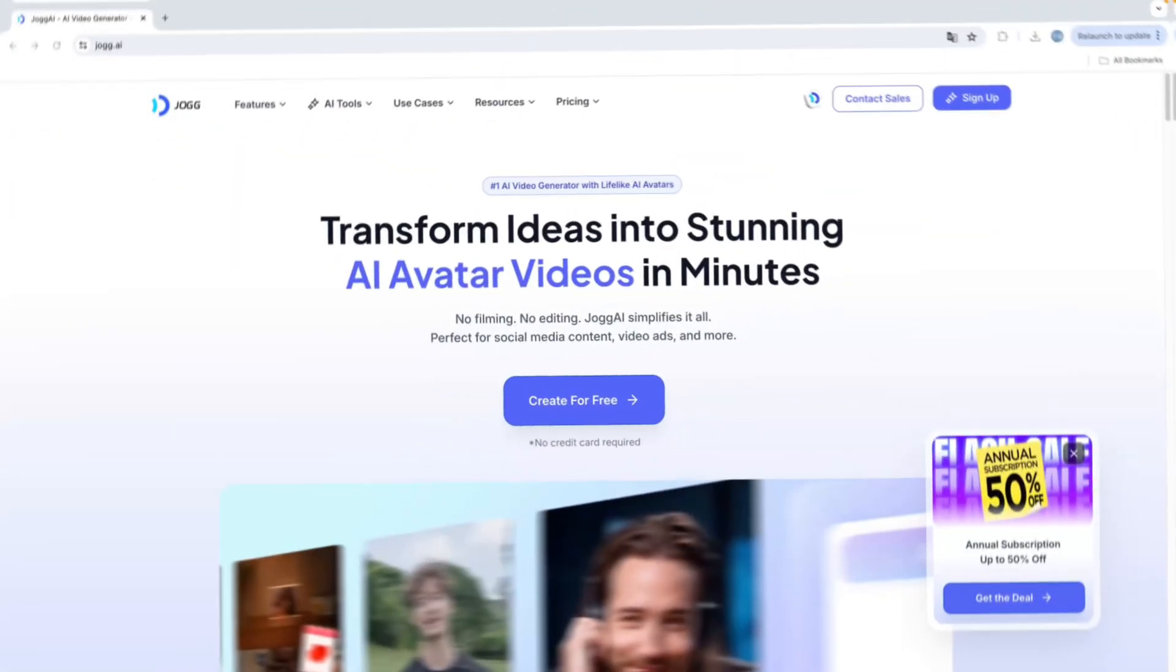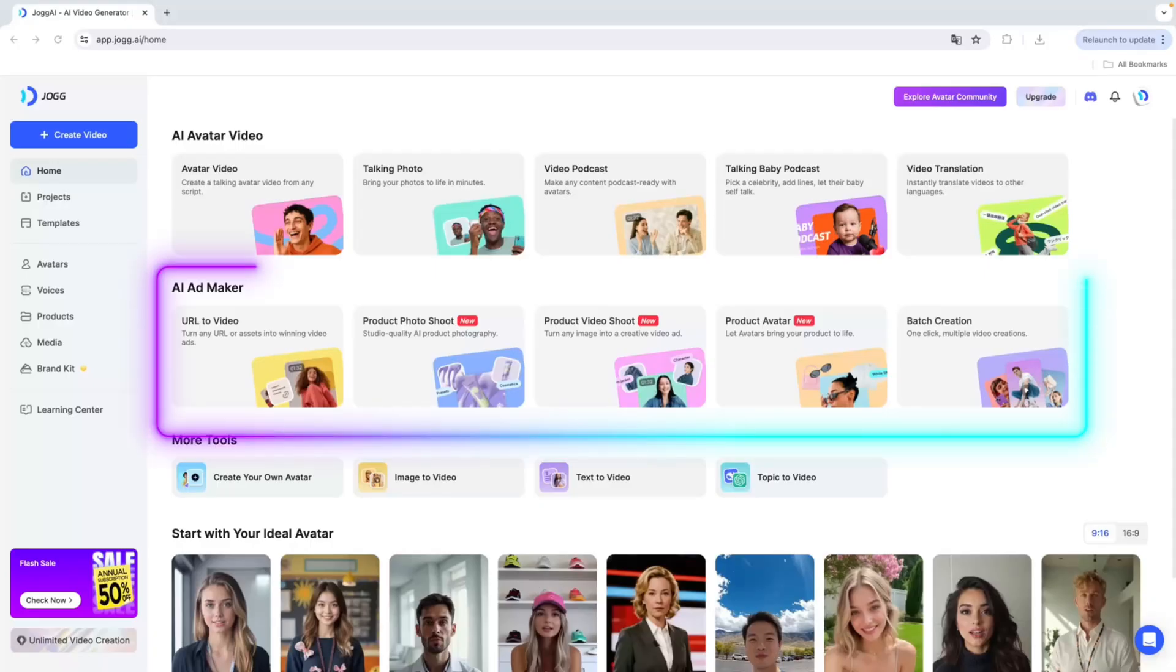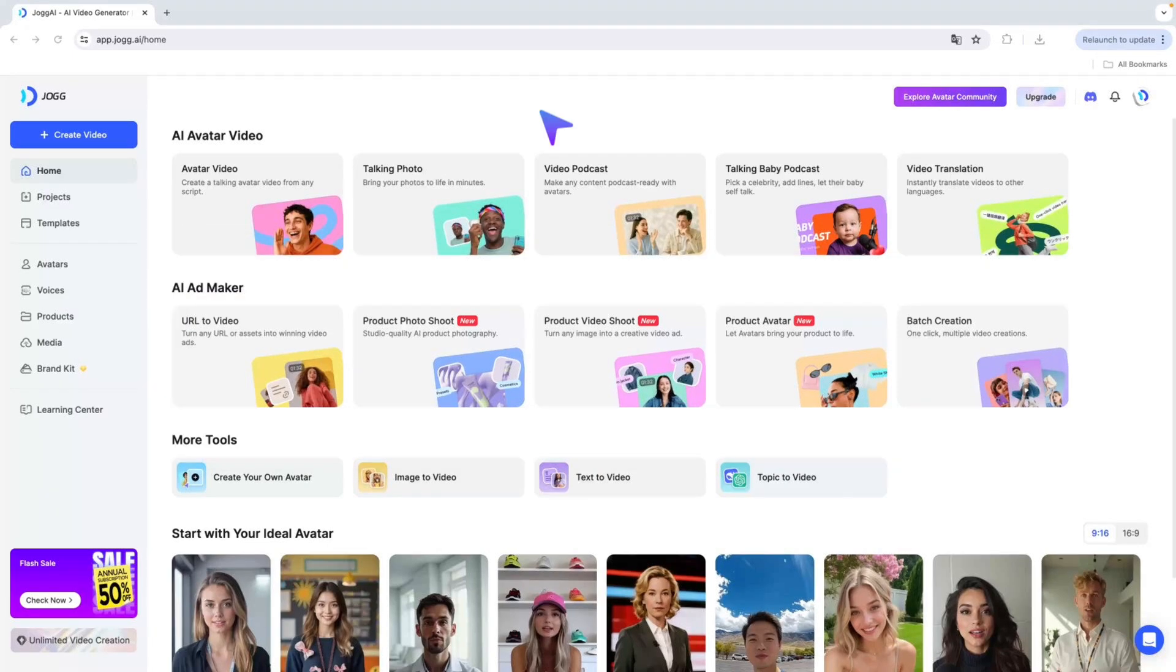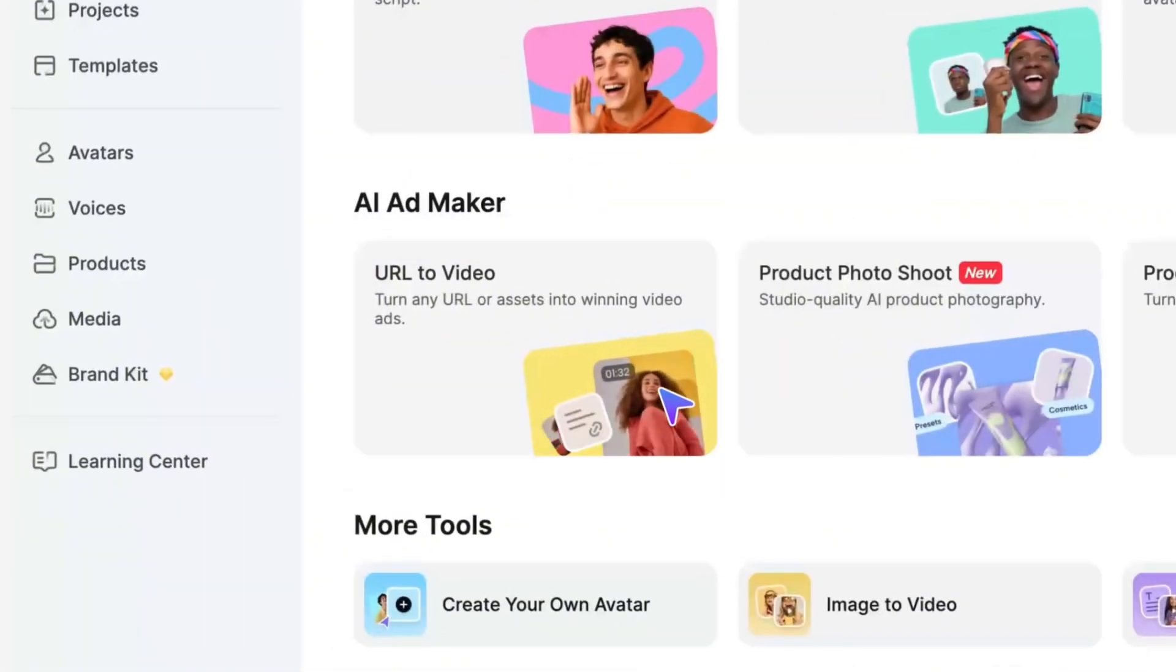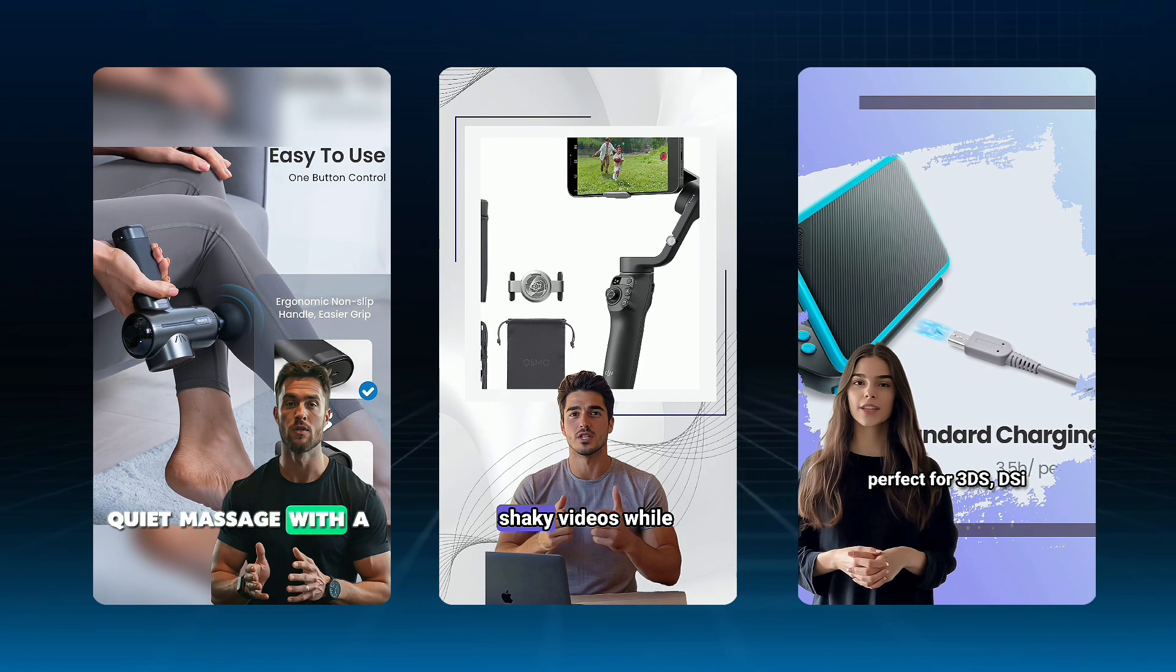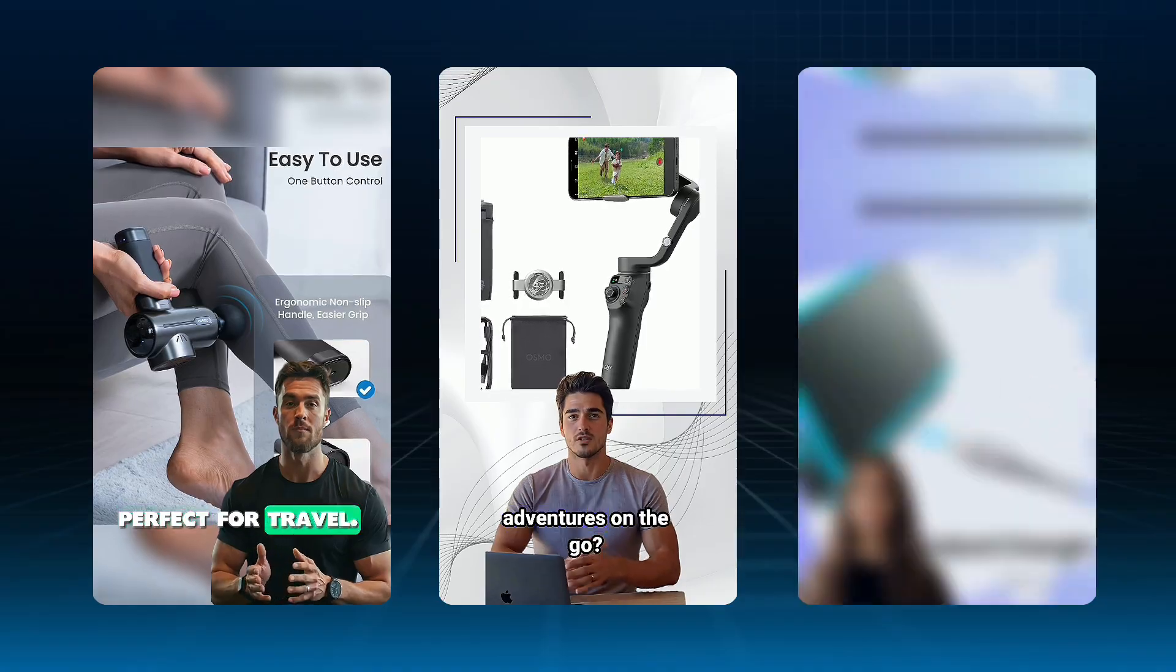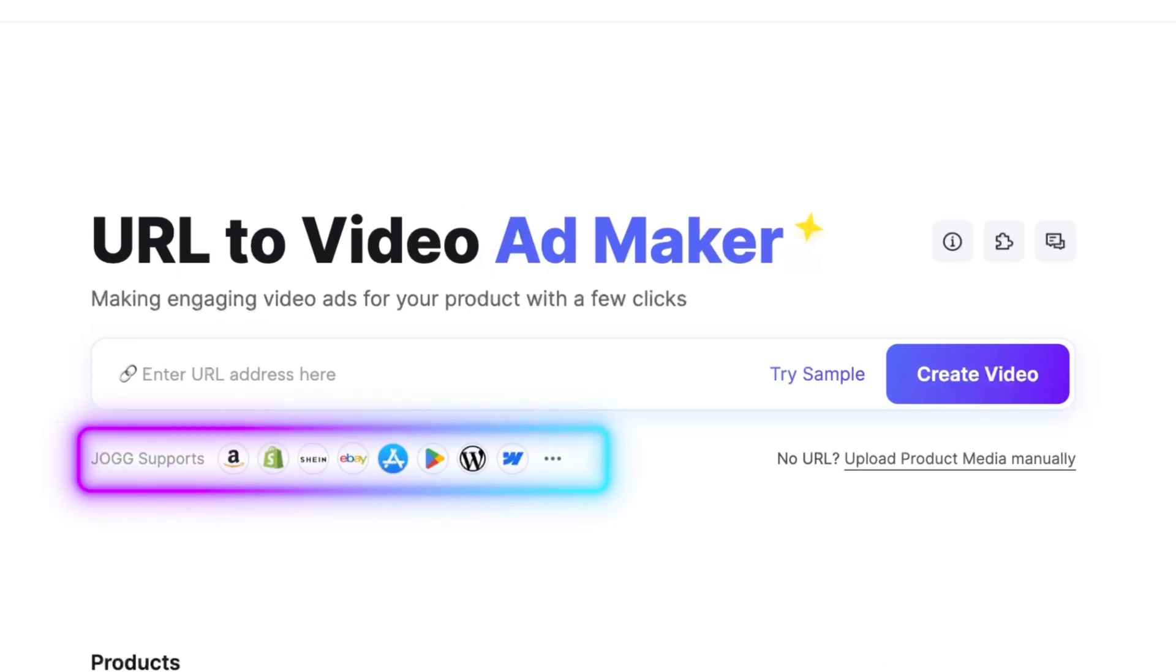When you open Jog AI, you'll immediately see a dedicated section called AI Ad Maker right on the homepage. The first feature is URL to video, and it's exactly what it sounds like. Just paste a product link, and Jog AI will instantly generate a high-quality AI ad video for you. It currently supports major e-commerce platforms like Amazon, Shein, eBay, and more.